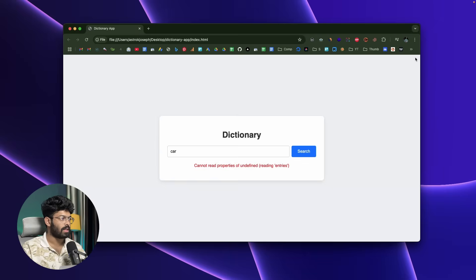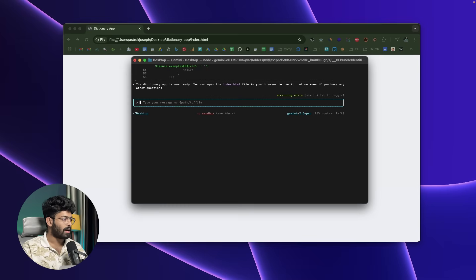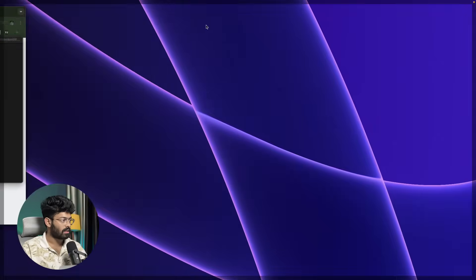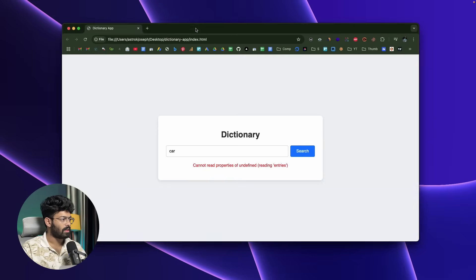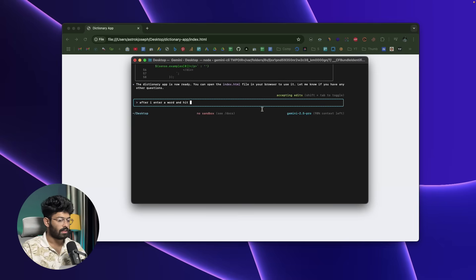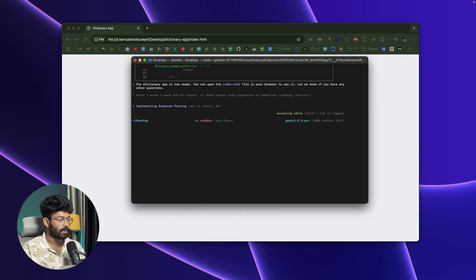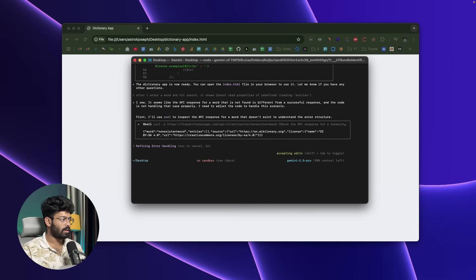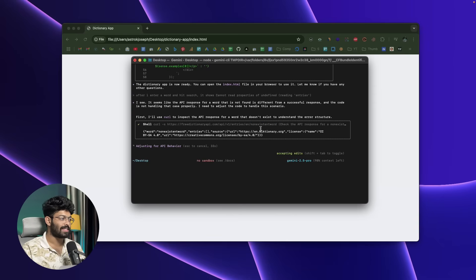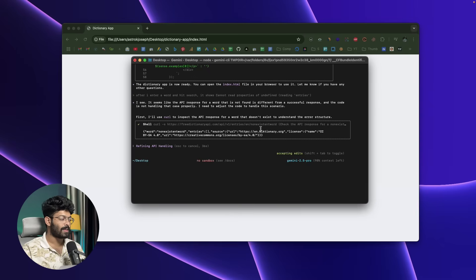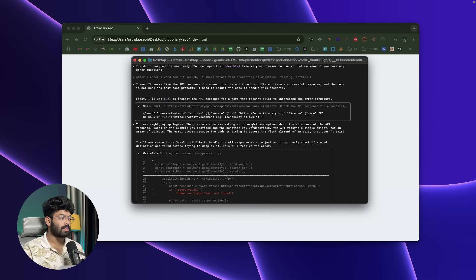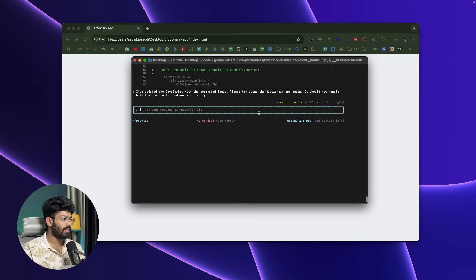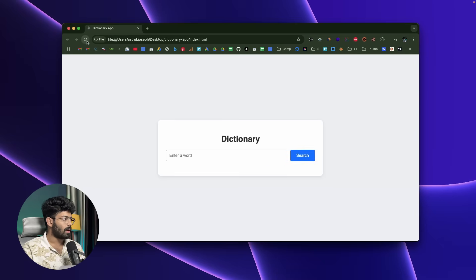Maybe let me try visiting the console. I'll open CLI and say 'after I enter a word and hit search, it shows this error message' and hit enter. I'll use curl to inspect the API response first—that's a good approach. The AI has went ahead and searched for the word—non-existent word, interesting. We'll wait till it is done. The problem was with the incorrect assumption about the structure of the API, and now the AI has went ahead and fixed it. Maybe I'll try to refresh it once.